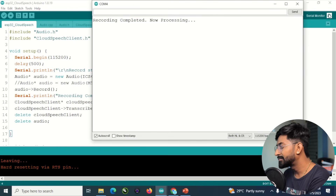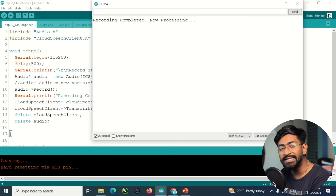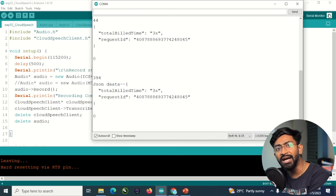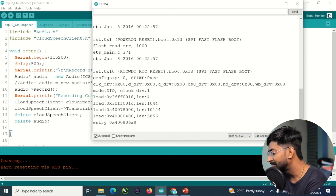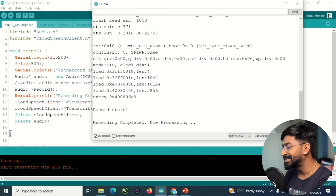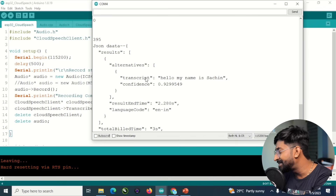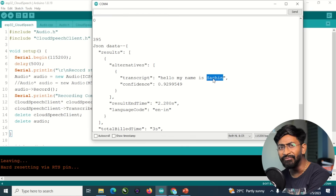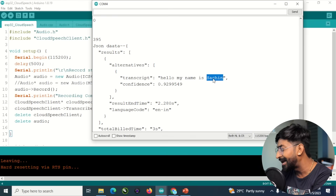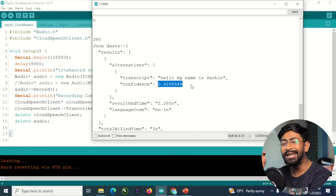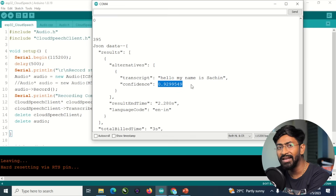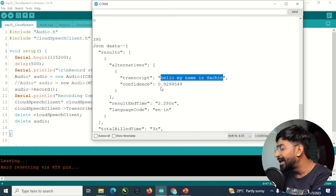I'll open the serial monitor. It says 'Recording completed, now processing.' I'll press the Reset button. As soon as I press it, the serial monitor will say 'Record start,' and then I need to speak whatever I want to convert to text. Let me show a quick demo — I'll press Reset and say: 'Hello, my name is Sachin.' Recording completed. Now processing. Here is the JSON formatted data we got back, and the text format is 'Hello, my name is Sachin.' It recognized the name correctly because I set the language to Indian English. The confidence level is 0.92 — that's 92.99% accurate, which is a very good result.